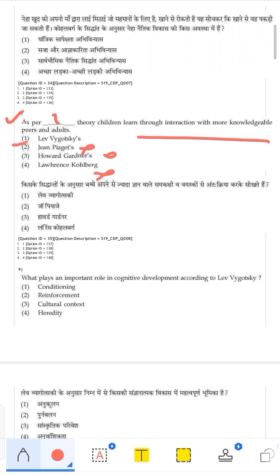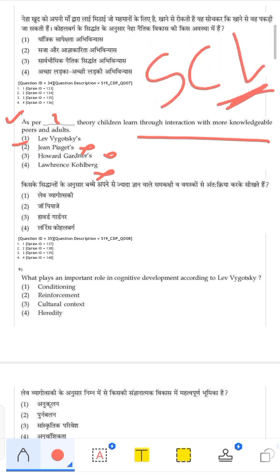Vygotsky is the correct answer because he stated that Society, Culture, and Language play the most important role in a child's development. The More Knowledgeable Other means someone who knows slightly more than you — for example, if you want to learn cycling, someone a little more trained than you can help you move one step ahead. That is the concept of MKO given by Vygotsky.